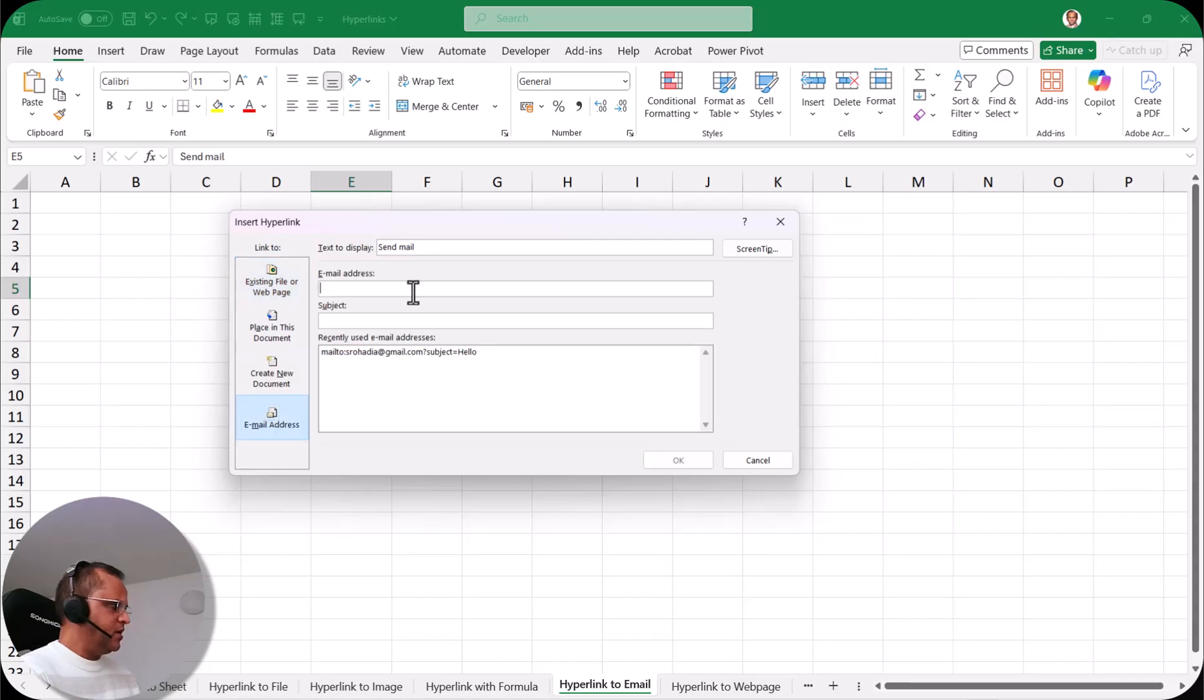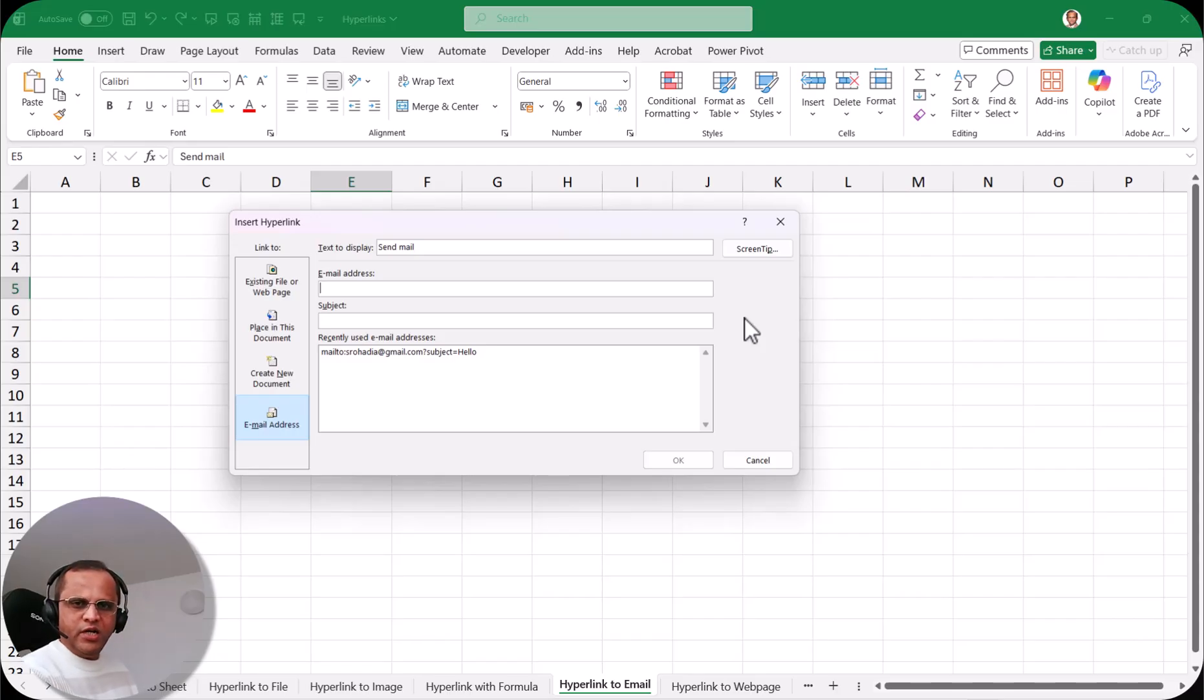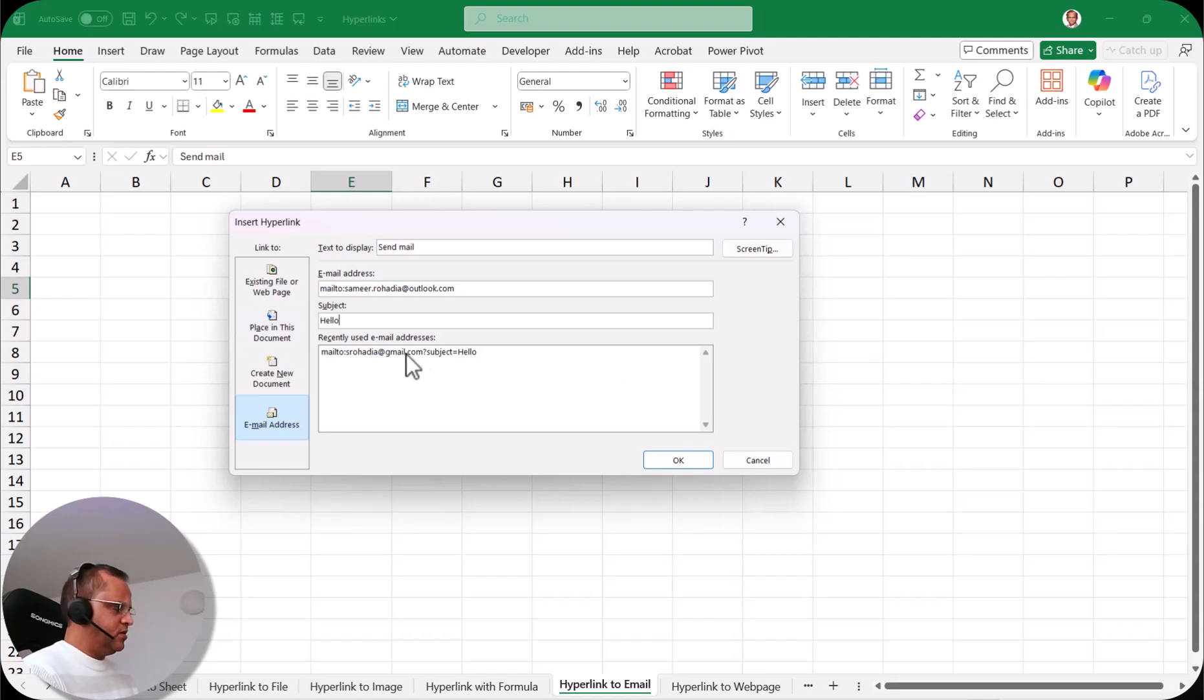Now here I can write down the email address. So let's say here I write down my email address. Suppose if I want to send to my another email ID. Now here I can write down the subject. Let's say I write down here 'hello' and then here it is written 'recently used email addresses.'